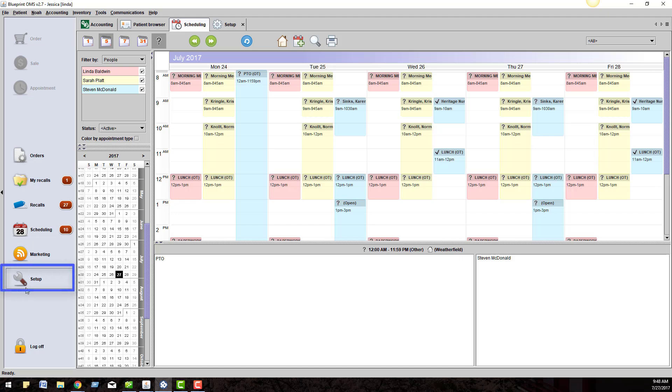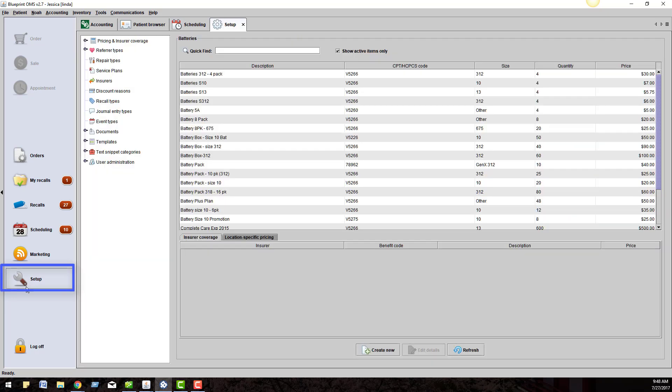Click on the Setup menu on the left toolbar. This is where you will be setting your preferences for Blueprint. When you click on Setup, you might have access to all or some of these categories on the left of the screen.